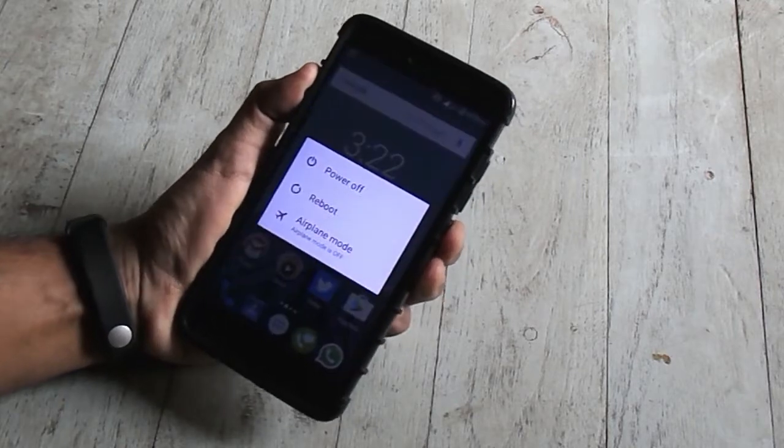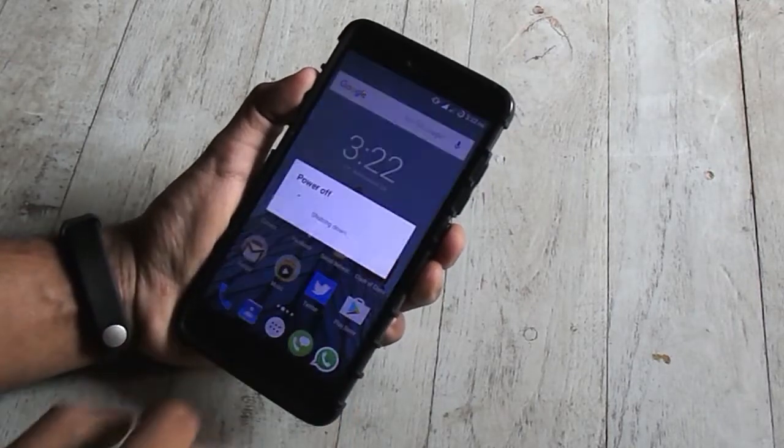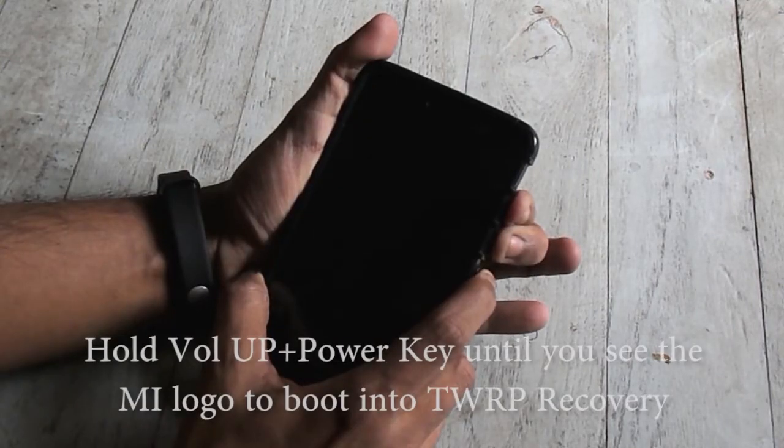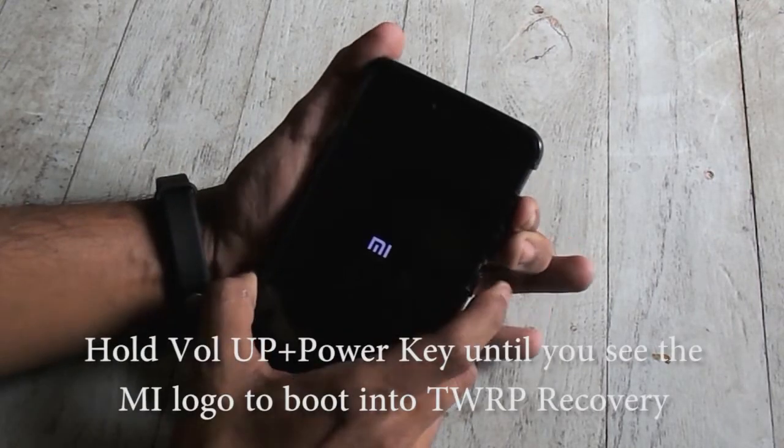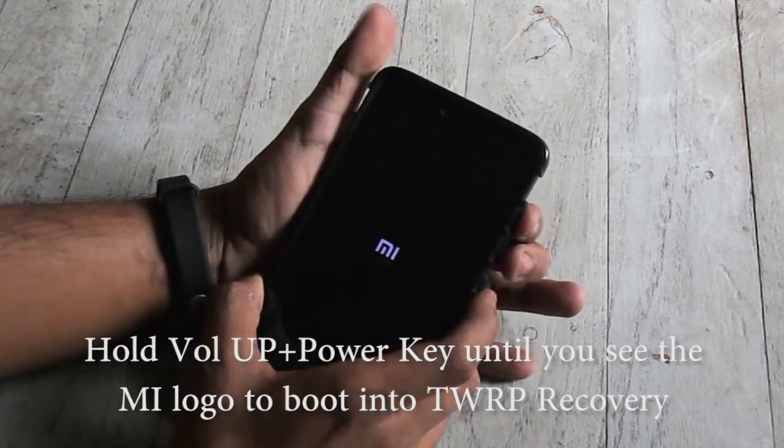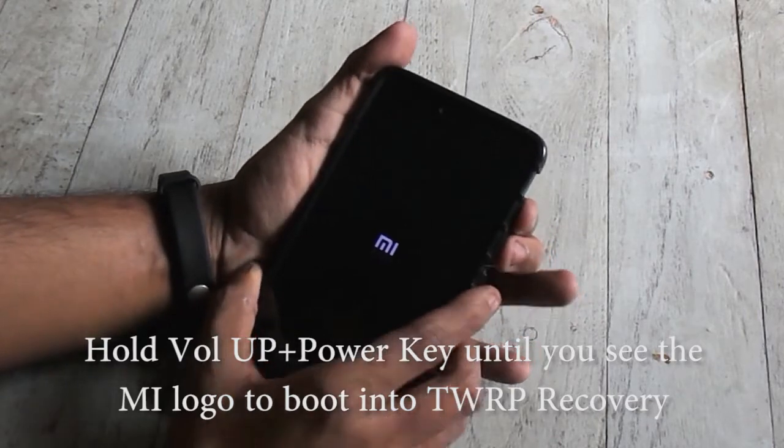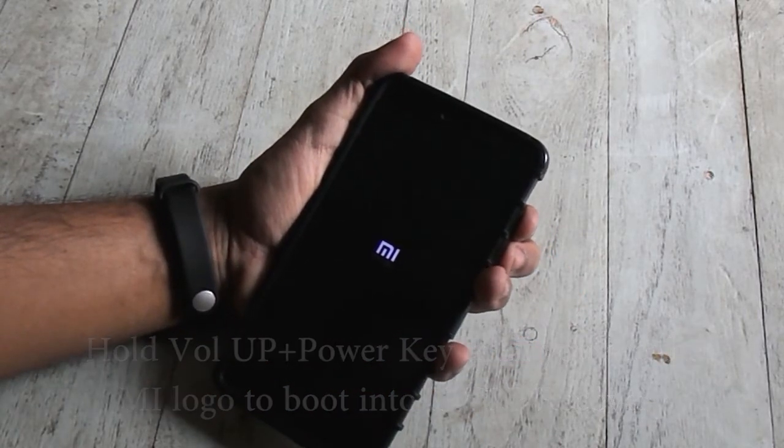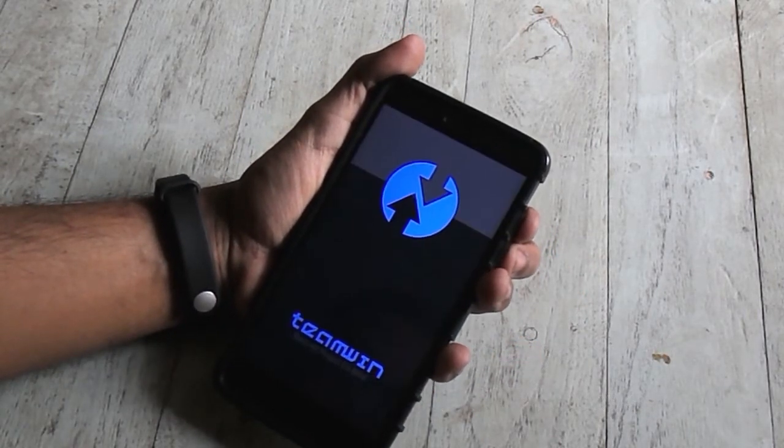First of all, you need to have an unlocked bootloader and TWRP recovery installed on your phone. So if you don't, I will give all the links down in the description below, so check them out.